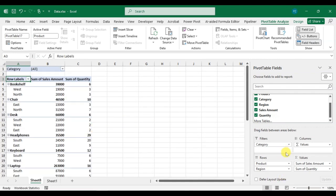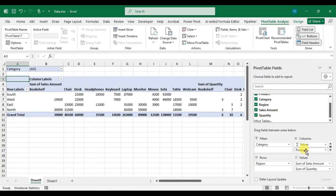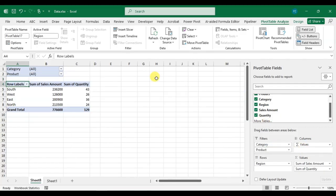If you want to rearrange the fields at any time, just drag and drop to change the layout instantly. You can drag fields and change the area. You can see the changes in the pivot table. Here I'll drag 'Product' into Filters and the pivot table updates accordingly.